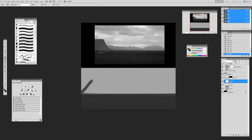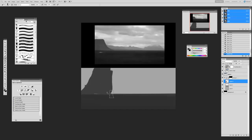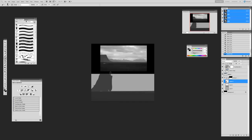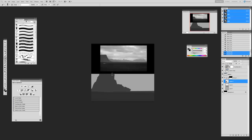I'm going to start blocking in a rock structure here, trying to match the value of the reference. This is how we use it — we're using the value of the reference essentially as just reference. I'm not looking to duplicate it; I want to apply the same type of lighting and value structure into my painting. I'll build my scene up the way I want, but using the value structure of the reference image. This is how you can guarantee that your lighting and values are accurate — by basing it off a photograph reference.